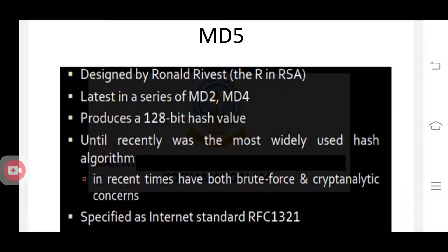It is designed by Ronald Rivest. You already know the name Ronald Rivest, who is a scientist that proposed the RSA algorithm with the help of Shamir and Adelman.